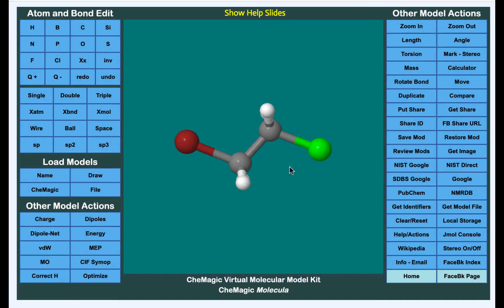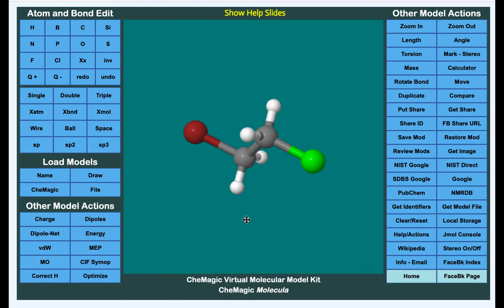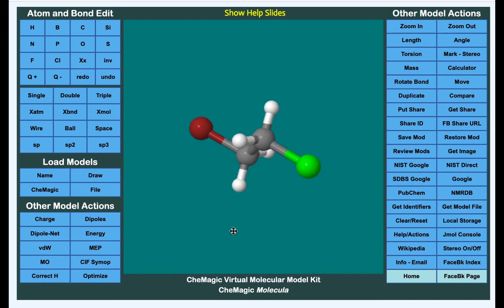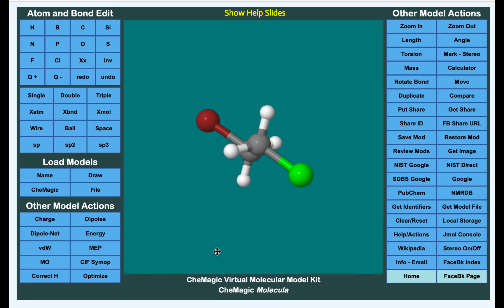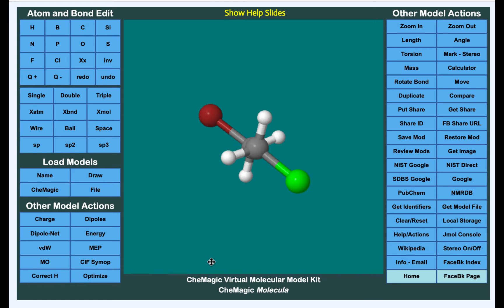In this model, you can see that as we rotate it, the Newman projection is this view right here, where you can't see the back carbon or the bond that we're rotating about. You can only see the front carbon, the groups attached to the front carbon, and the groups that are attached to the back carbon.